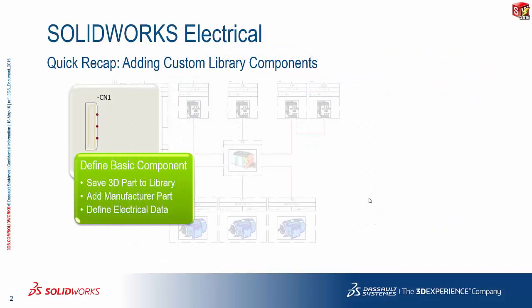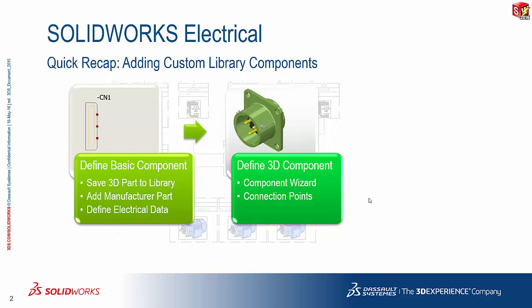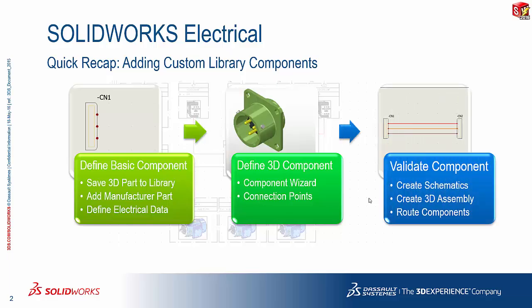Now just a quick recap of the process that is involved. First, in order to create a custom library component, we need a basic 3D part. We need to define the manufacturer part information and electrical data. Following that, we need to add some additional intelligence to effectively define 3D component information to tell the system how wires are going to be explicitly connected to the component when they are inserted in the 3D assembly. And following that, we are going to wrap up in part 3 of this series. A simple test to validate the components that we have set up to see whether what we've done so far actually works.